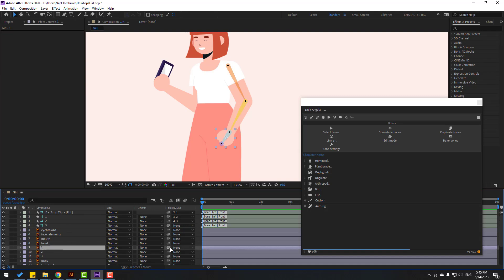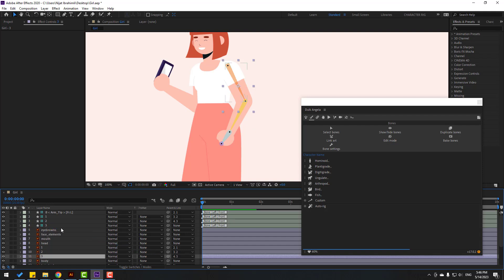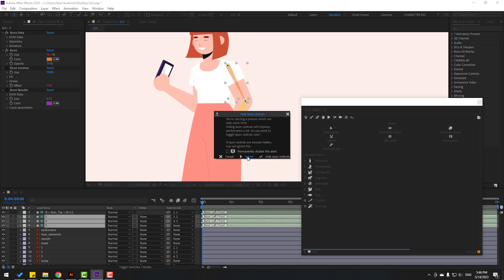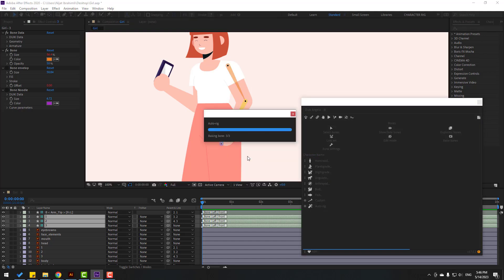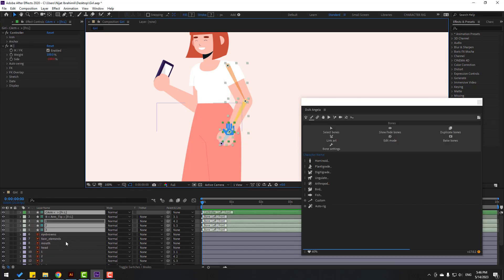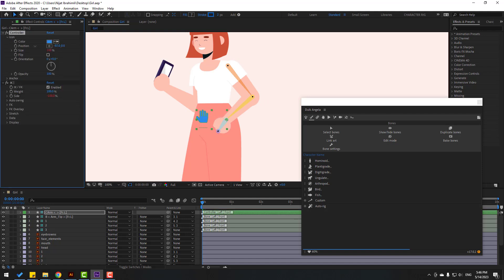Let's select layer 1 and link it to bone 1. Select layer 2 and link to bone 2. Finally, select layer 3 and link to bone 3. Then select the bones and go to 'auto rig', click here, and click 'ignore'. Here we go — we have a rigged system. Select this controller and let's see — that's good. Let's select this controller, go to the icon, and move to left, move to right.